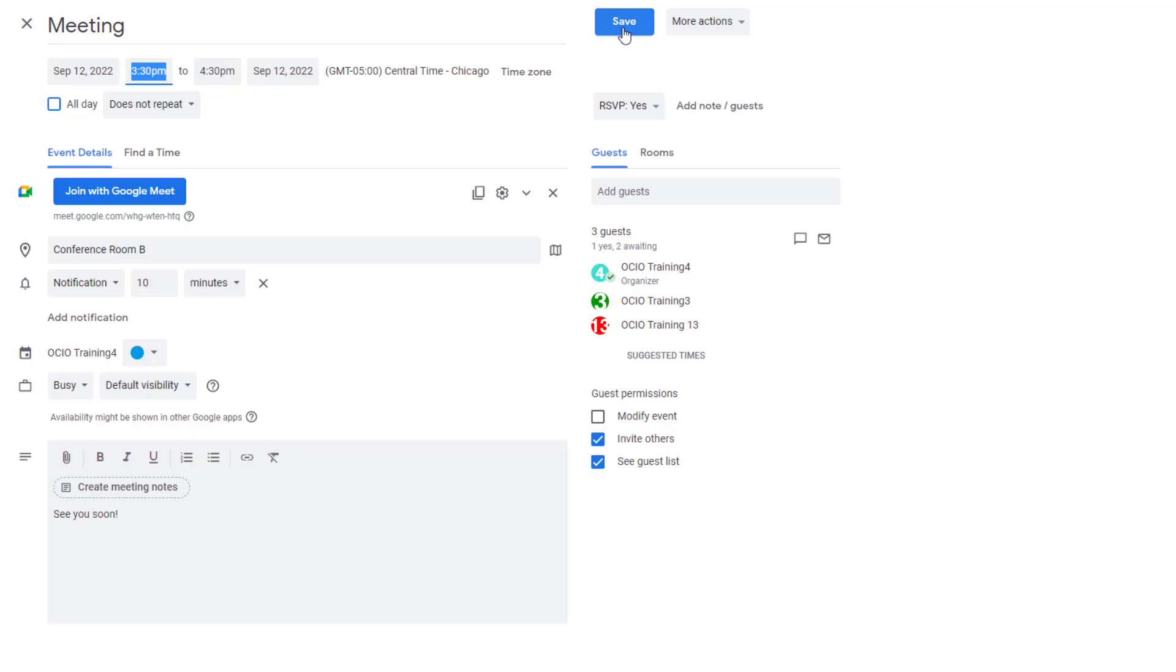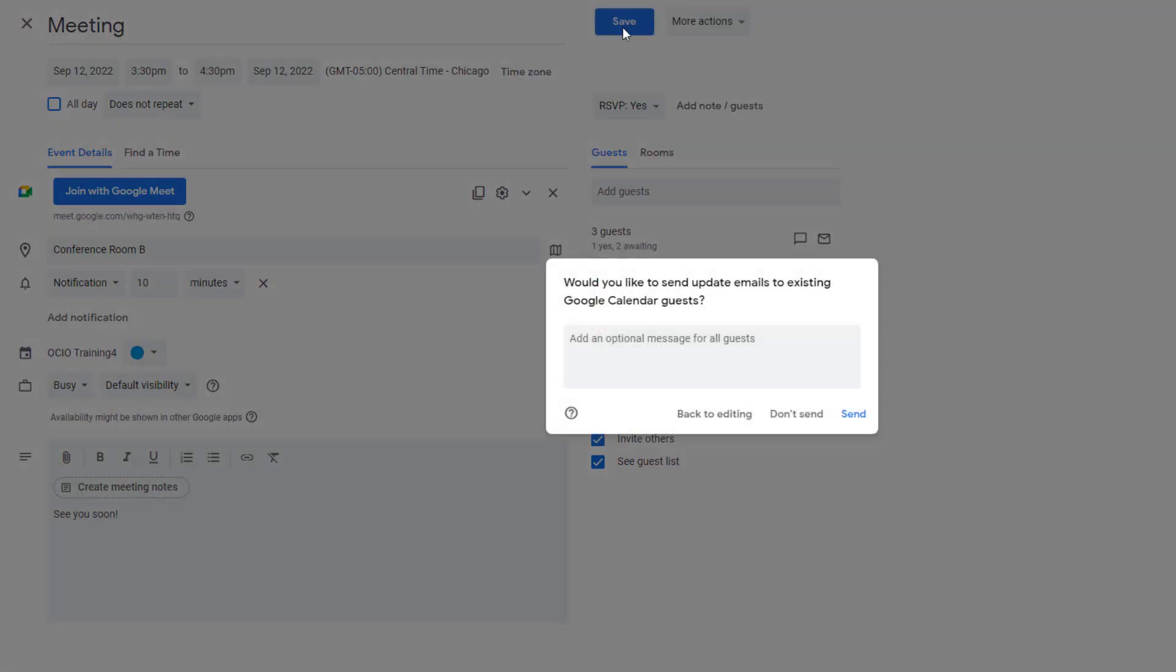I'm going to go ahead and hit save. I'm going to send and update them, let them know that the meeting has changed in time and in location.